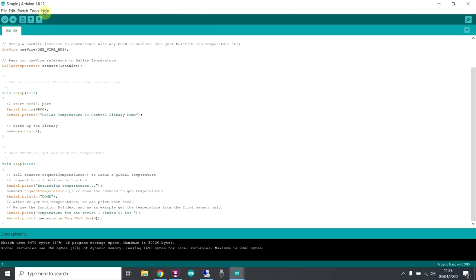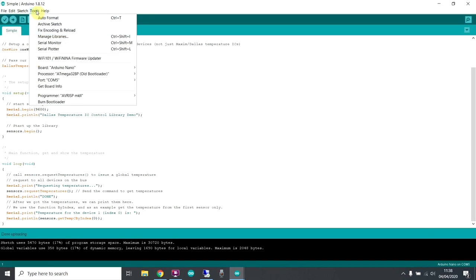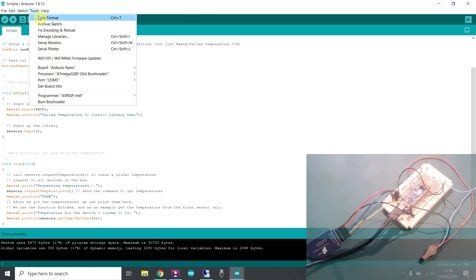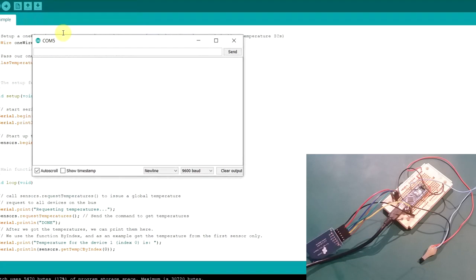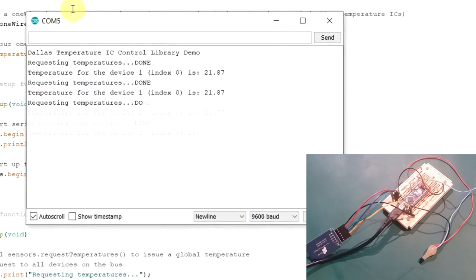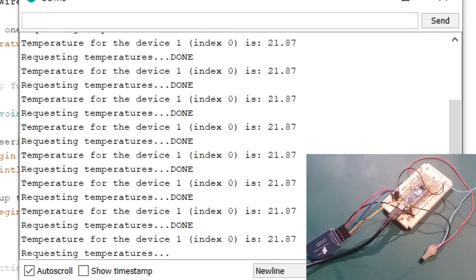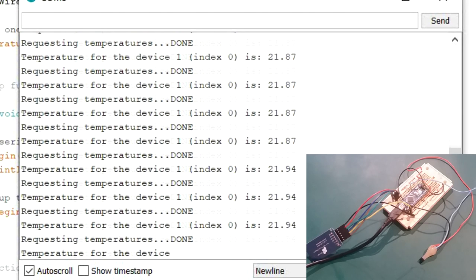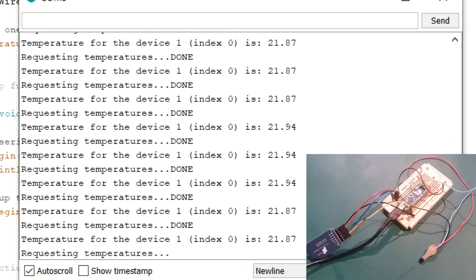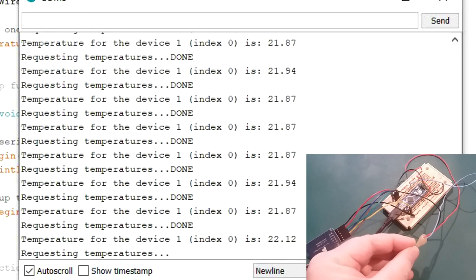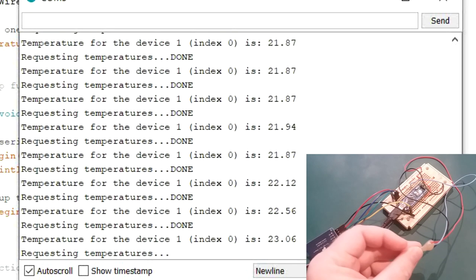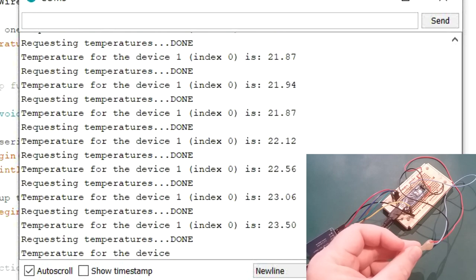Let's bring up the serial monitor and my Arduino with the temperature sensor on. There we go. It's going quite quickly, 21.87, 21.94, around that area. Let's put my fingers on the end and we should see that rise up. There it goes.